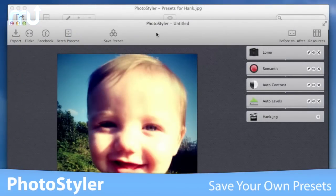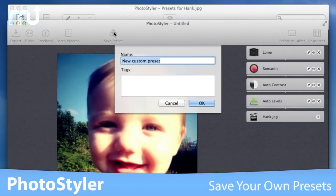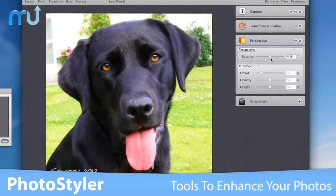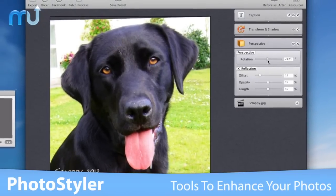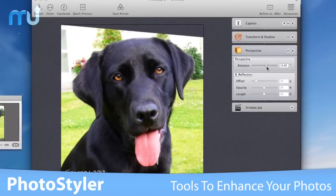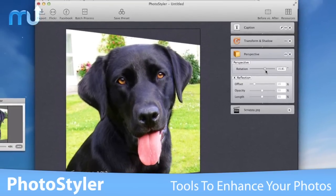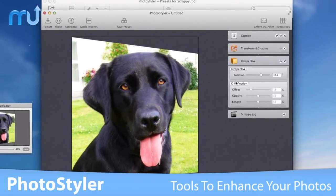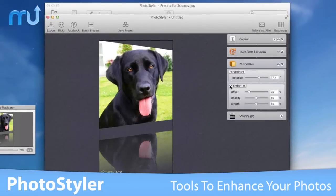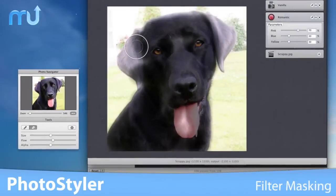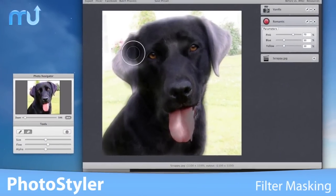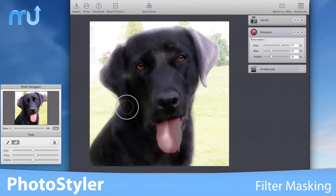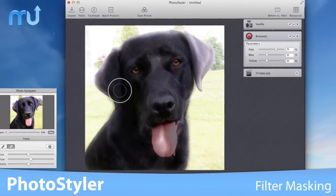Presets can be modified and saved and used in interesting combinations with others. PhotoStyler also features a rich set of tools that allow you to apply 3D effects, reflections, shadows, frames, texts, and color styling. One more pro tool, filter masking, gives your photos a truly unique look.